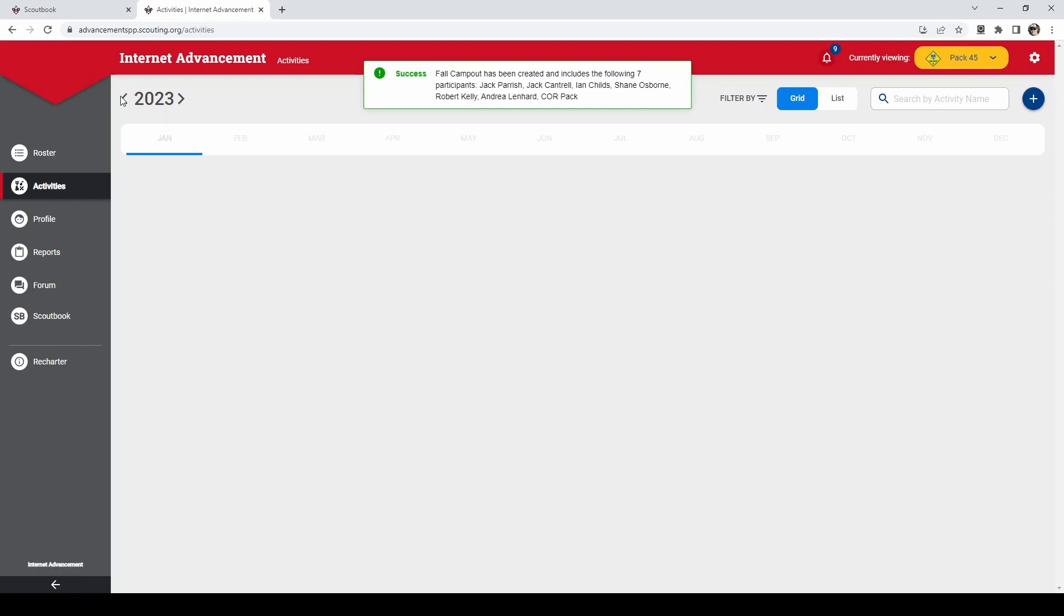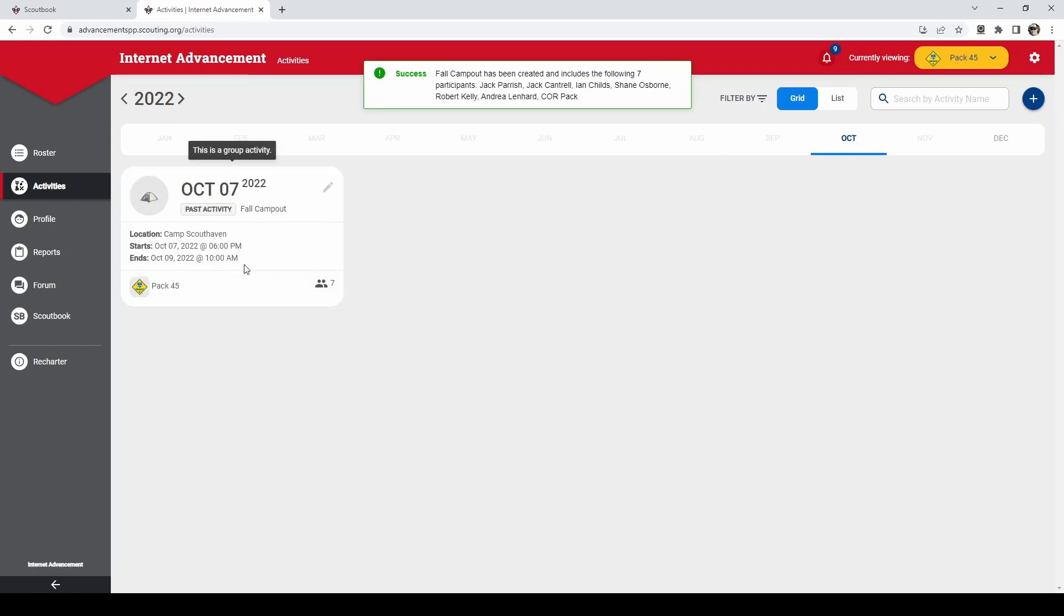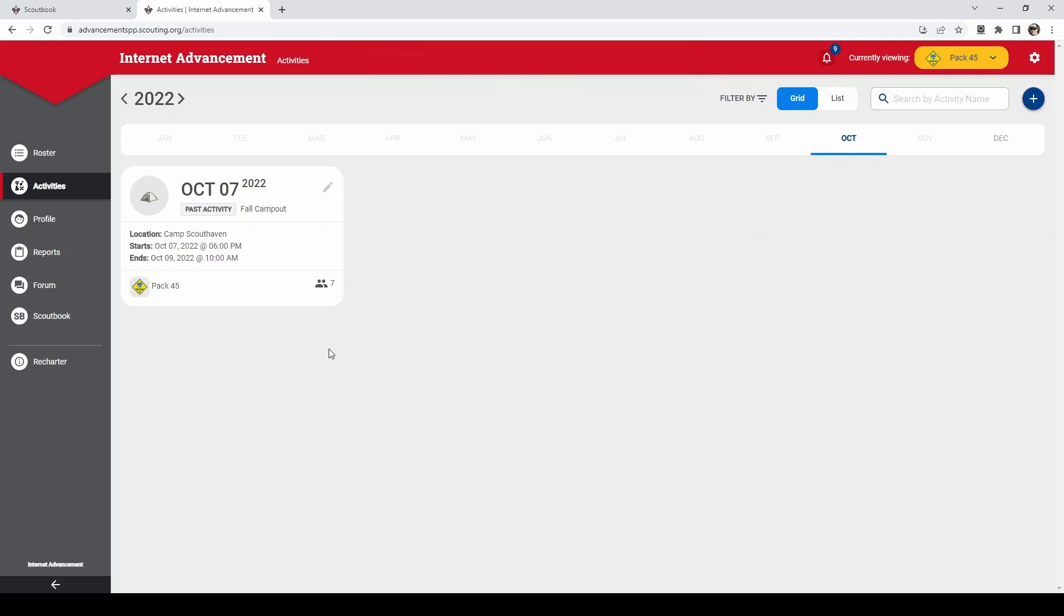Now, if we go back to the previous year, you'll see that now October has an activity in there and there's our activity. This now gives every scout and adult credit for those camp outs.